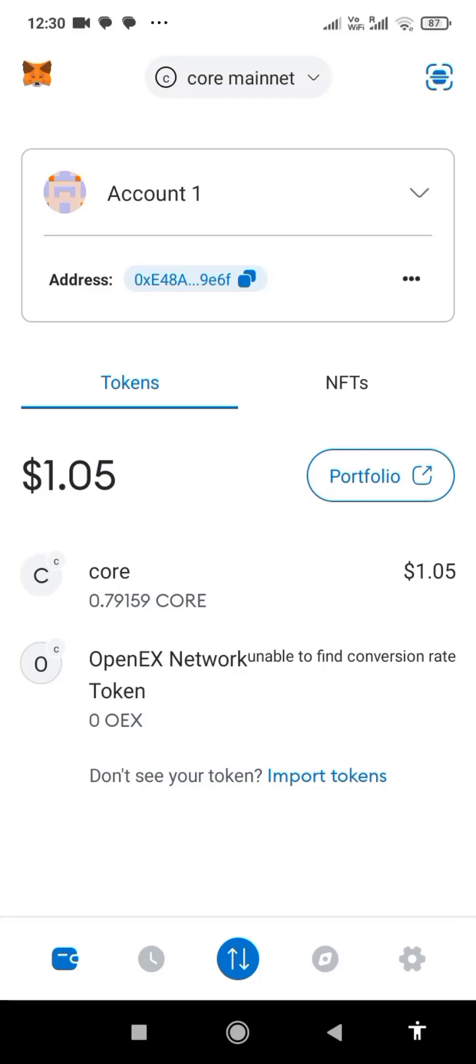Hi friends, welcome to my channel. In today's video, I will guide you on how to add Core Mainnet on MetaMask account.